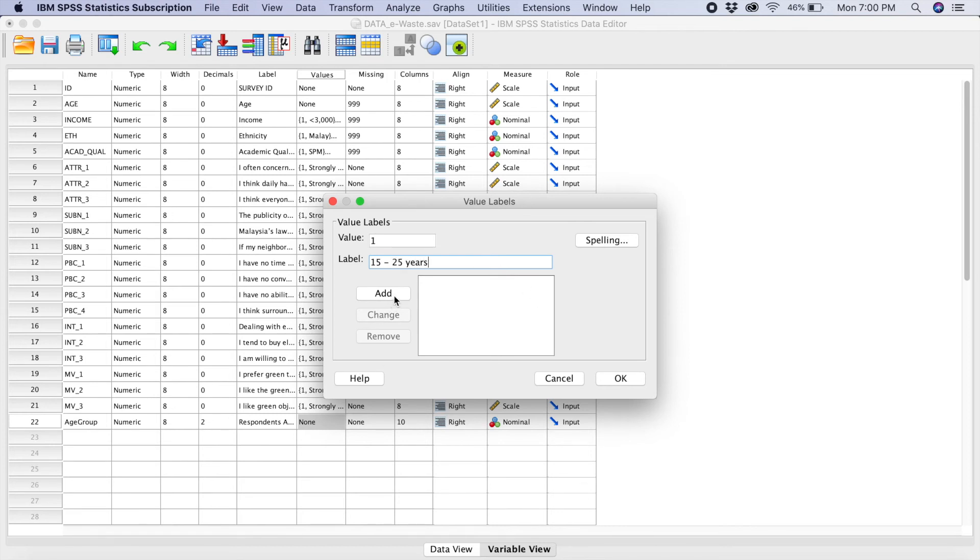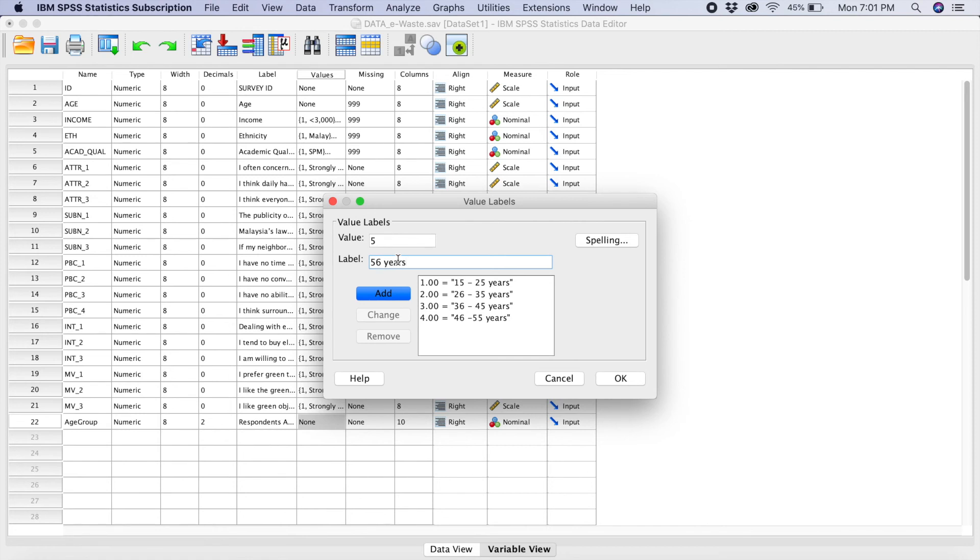You add and last one, which is number 5, it will be 56 years and above. We add.